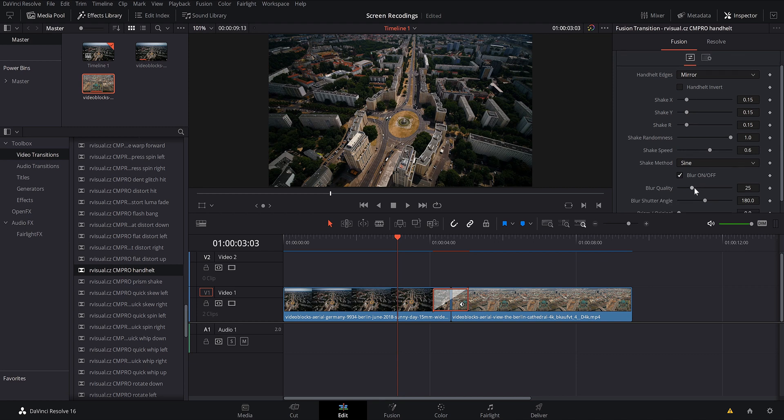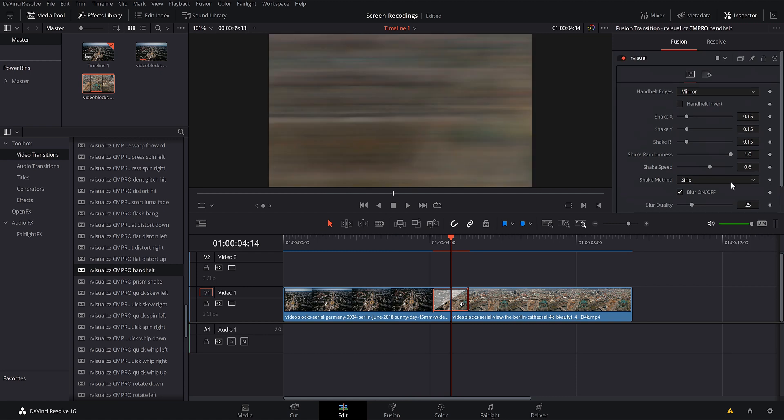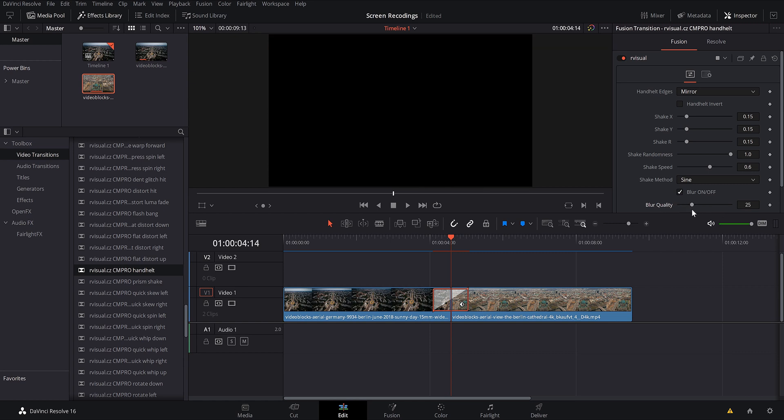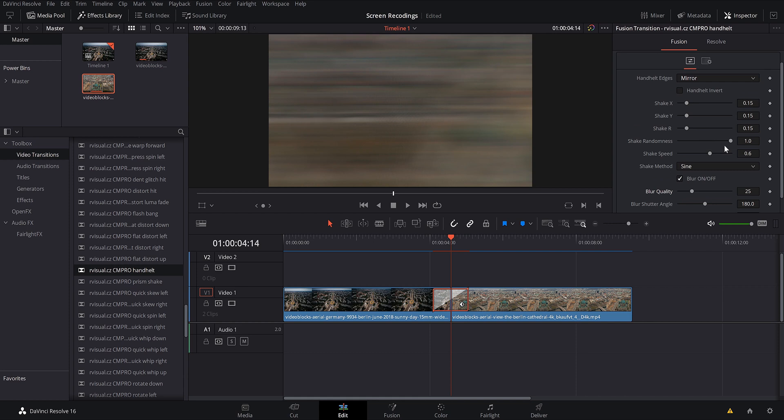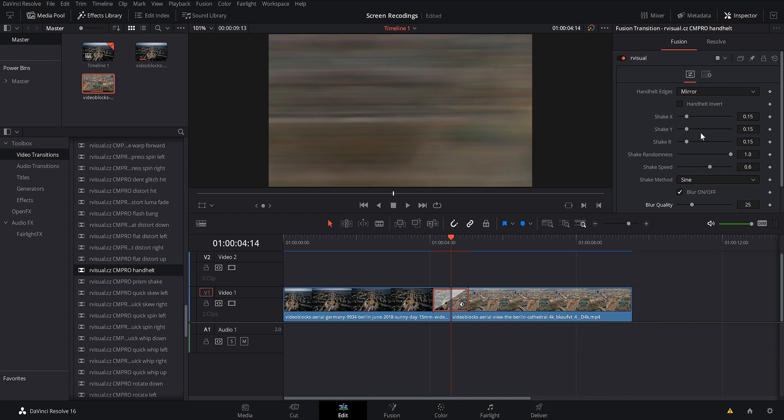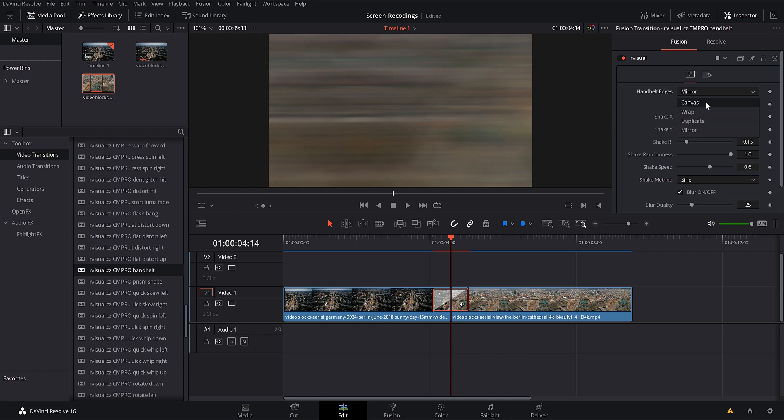But for this one, we can change the blur quality. So we can adjust this blur quality to go way up or way down. However we want. I'm going to leave it the way it was. But we can adjust the blur shutter angle. We can adjust prism slash original. I'm going to leave that the way it is. The amount of shake that's in it. We can change the shake method. You name it, it's changeable. We can even change the edges, whether we want canvas, warp, duplicated, or mirrored. So these transitions are completely customizable. And I know with the zoom in and zoom outs, you can control where it zooms in and where it zooms out of, like the point of focus.